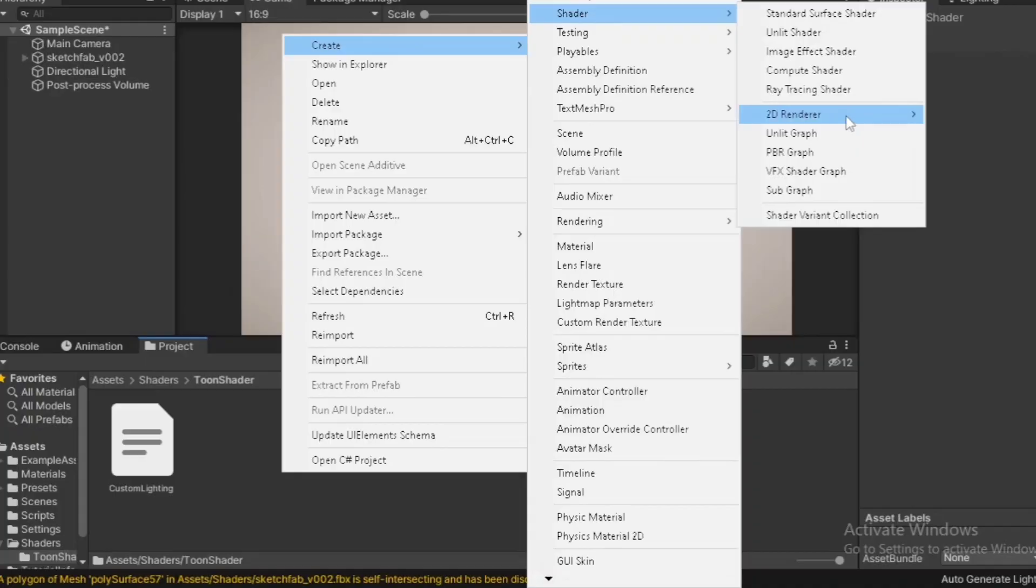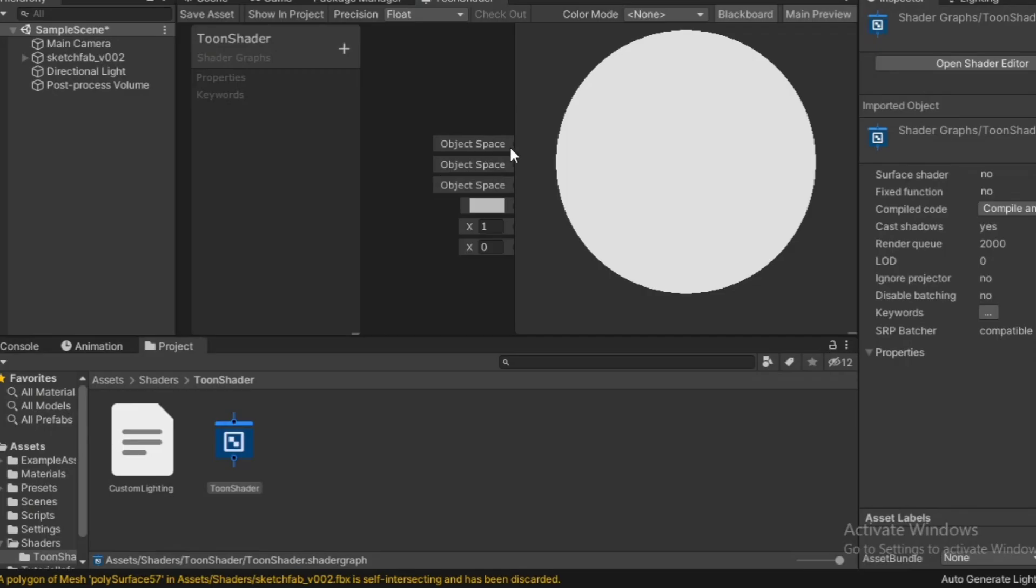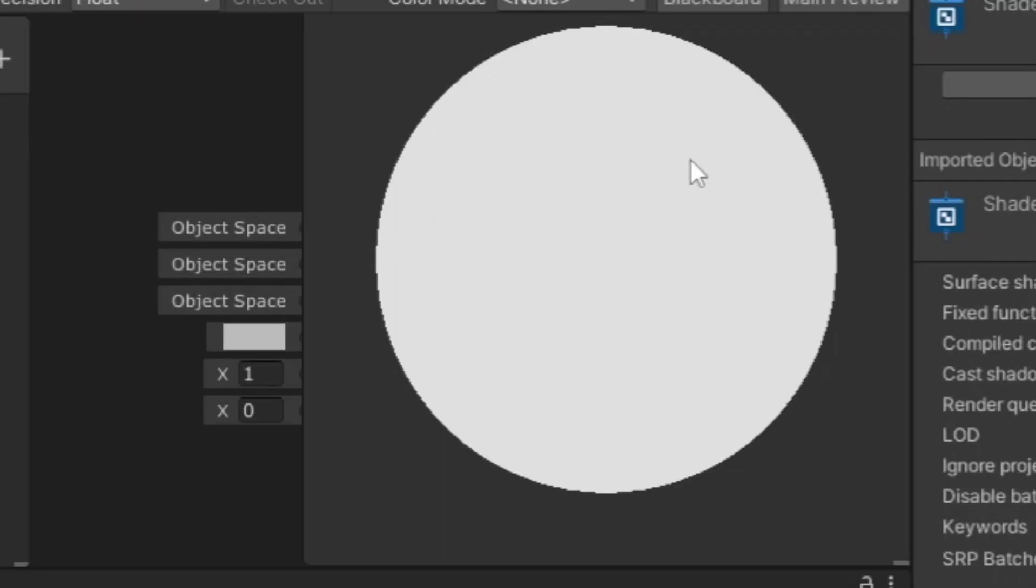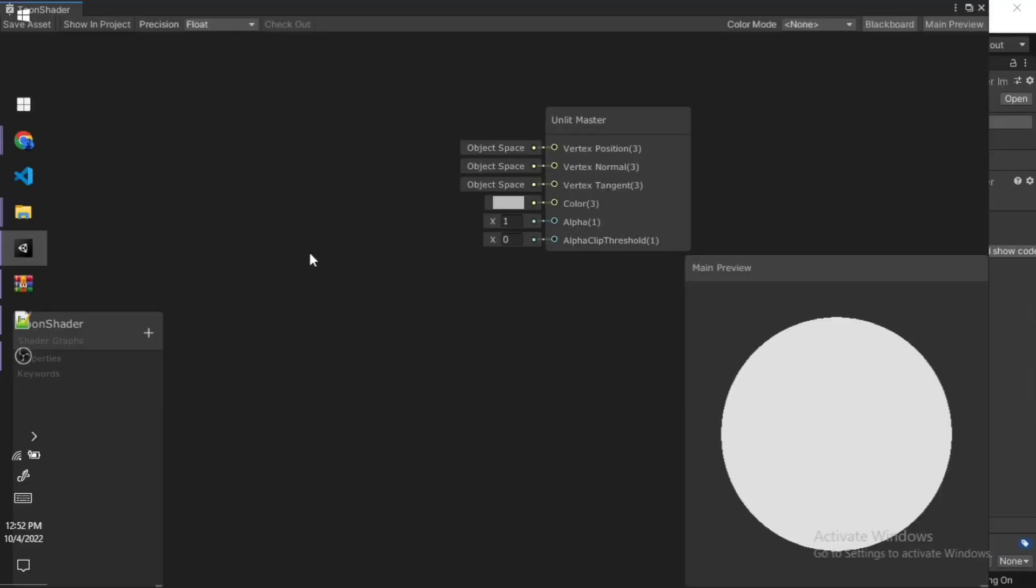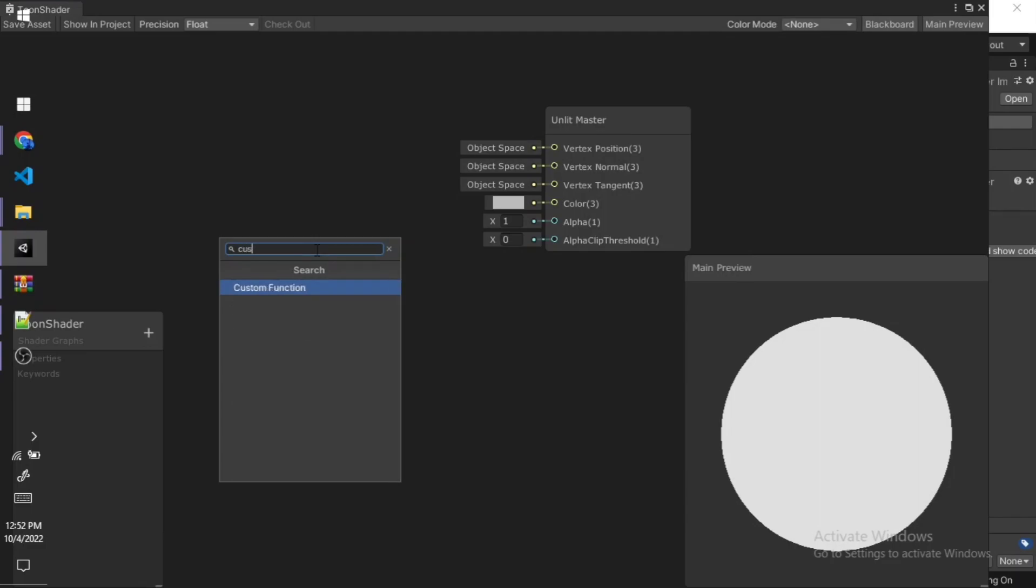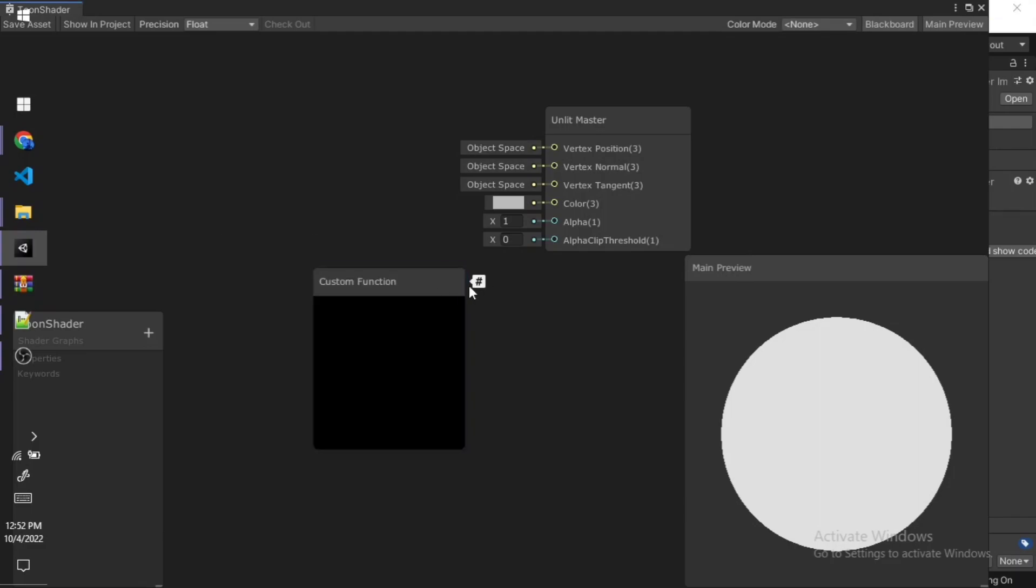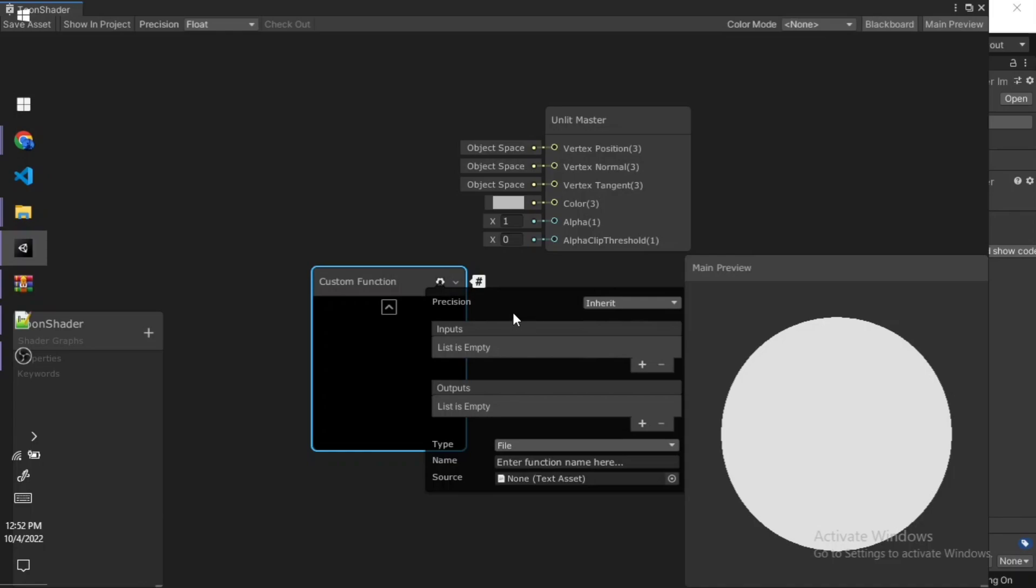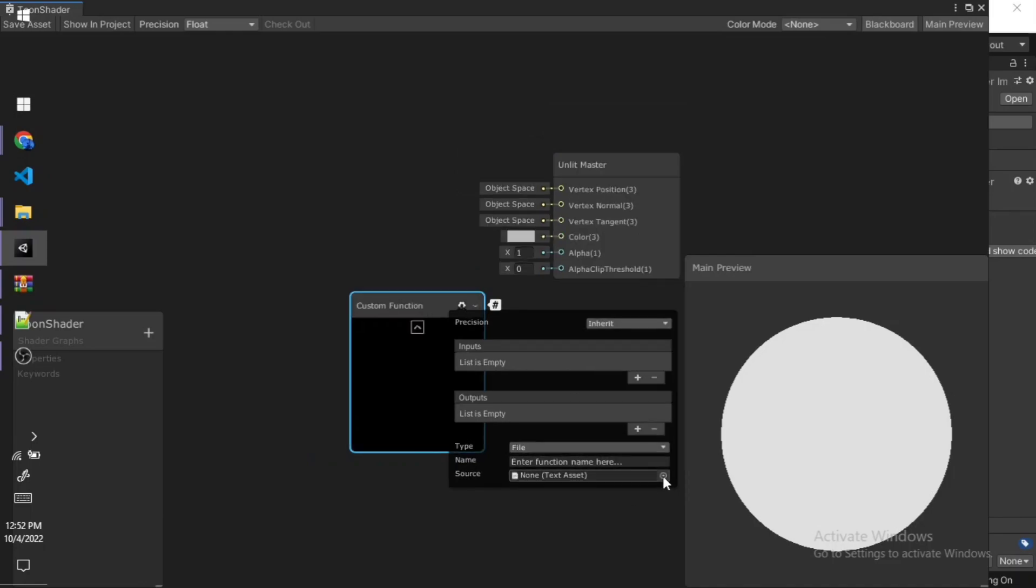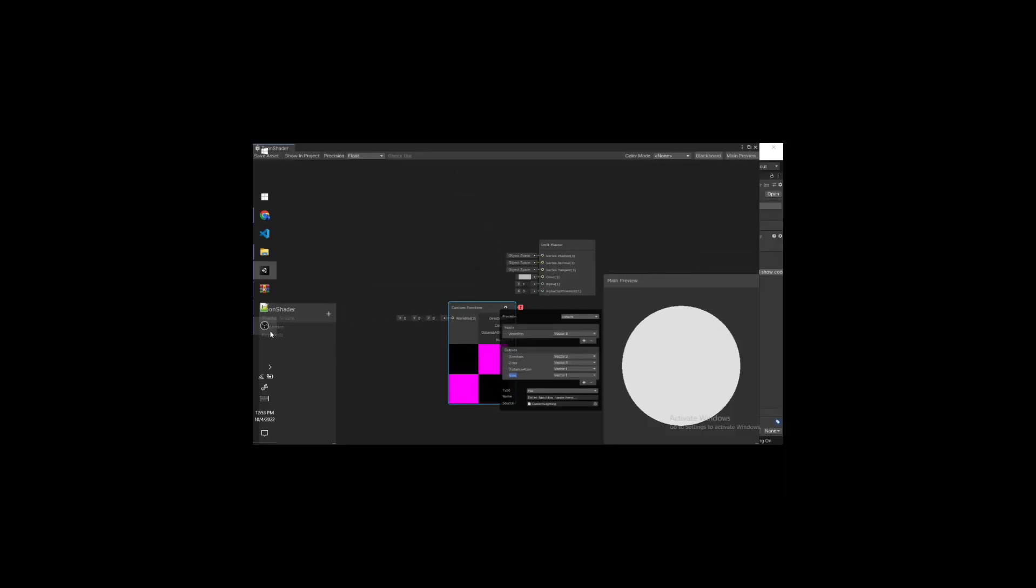At first, I thought this wasn't going to be a problem, but then when I created my unlit shader graph, opened it up, and as soon as I decided to create a custom function inside the shader graph and wanted to assign it with my CustomLighting.hlsl file, I got thrown with an error.